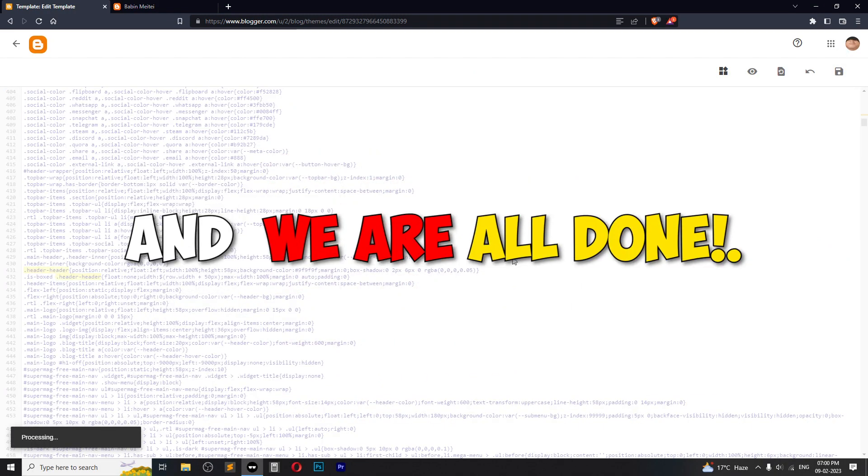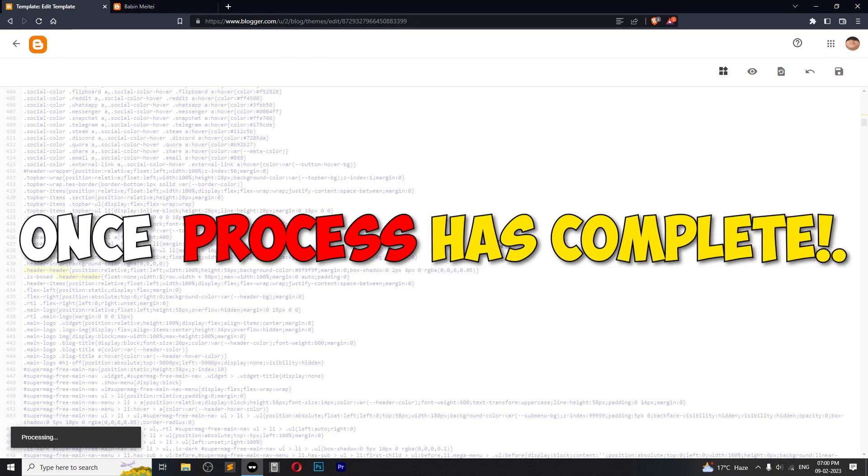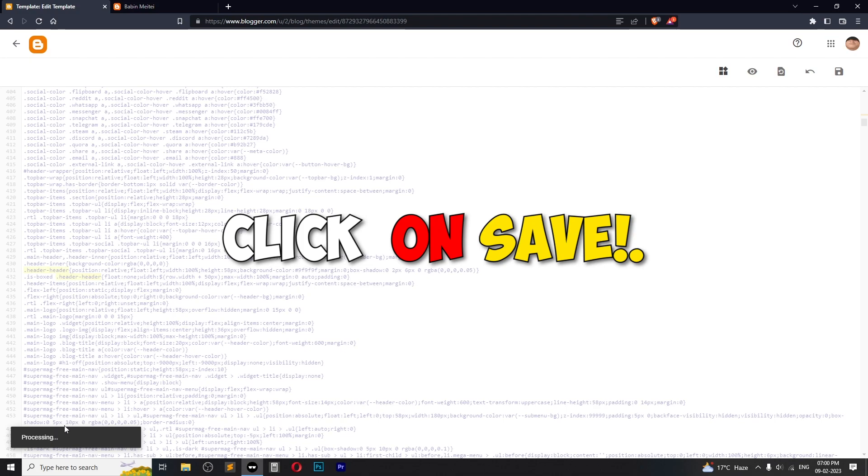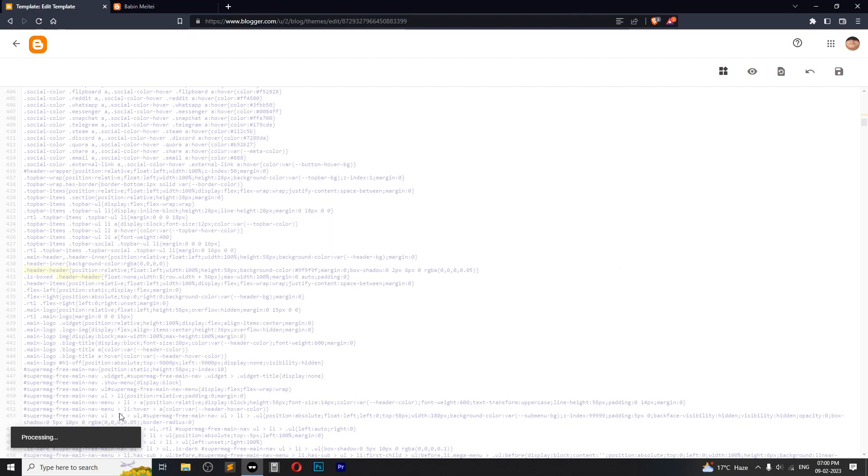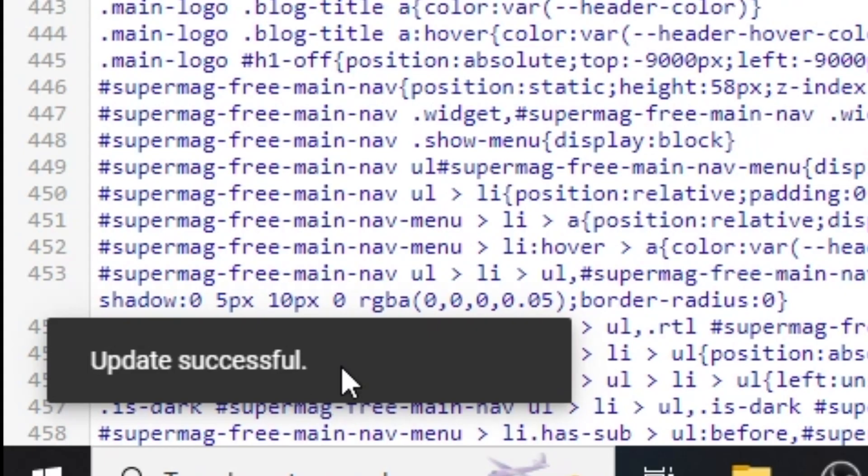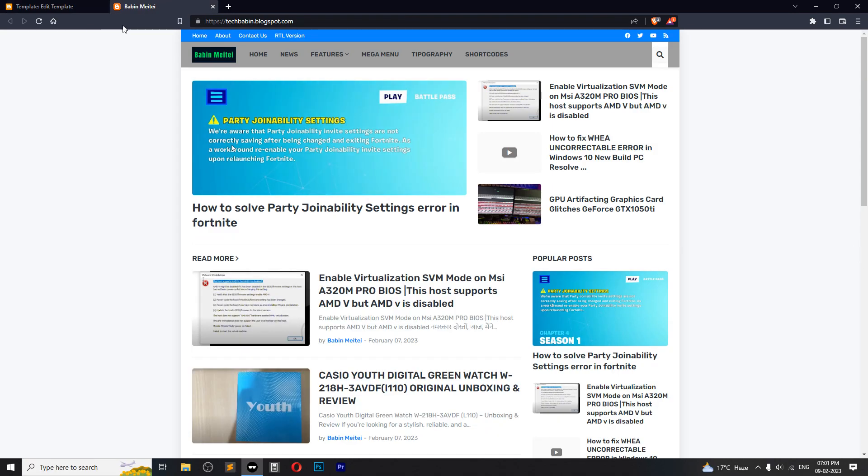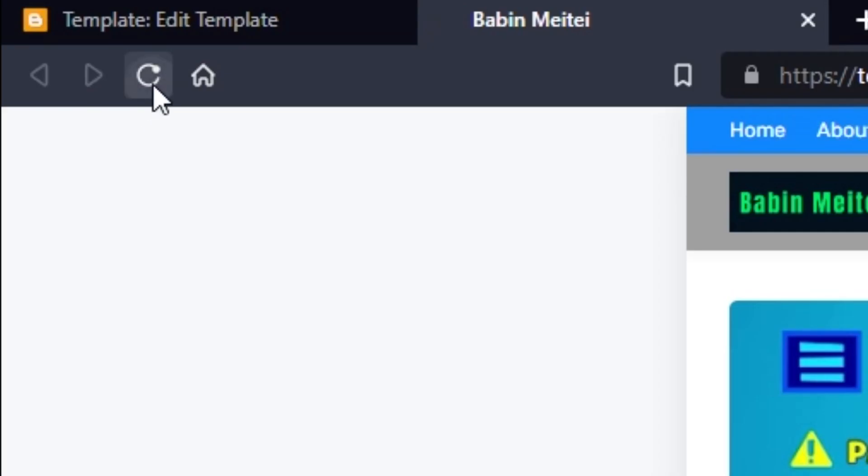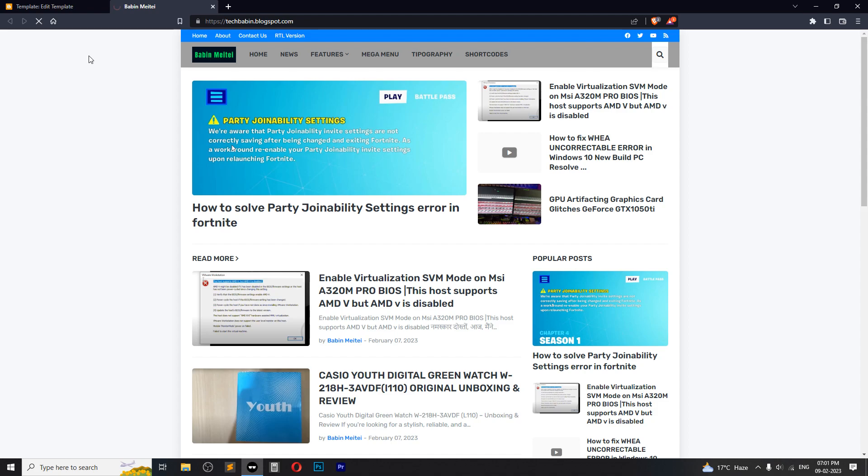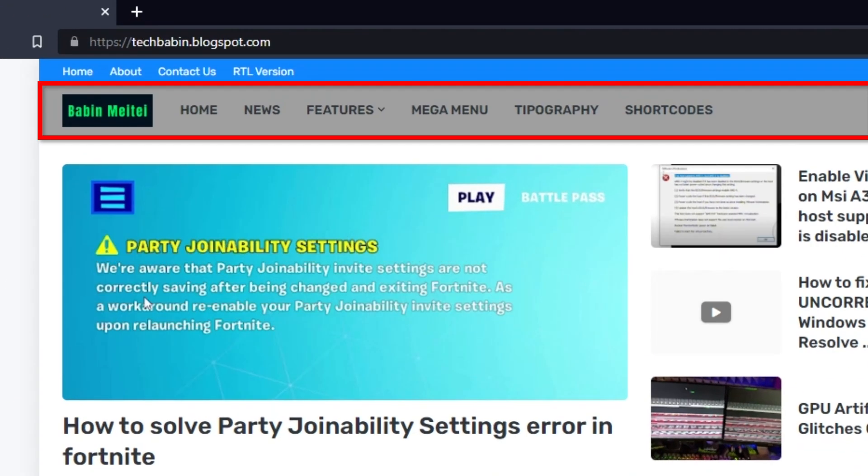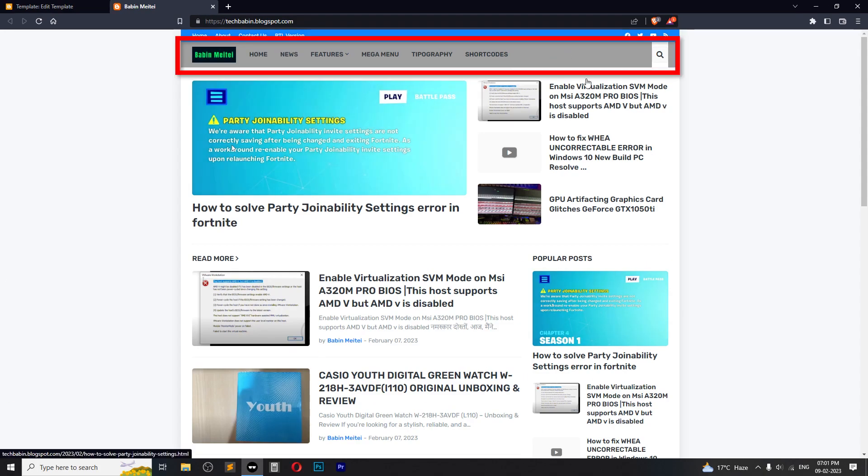We are done. Just click on save and it will start processing. As you can see, update successful. Let's close this and hit refresh. We are done. As you can see, we have successfully changed our header color.